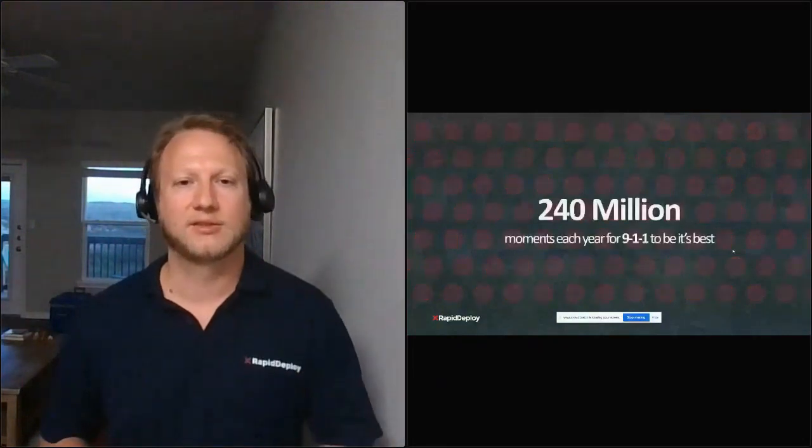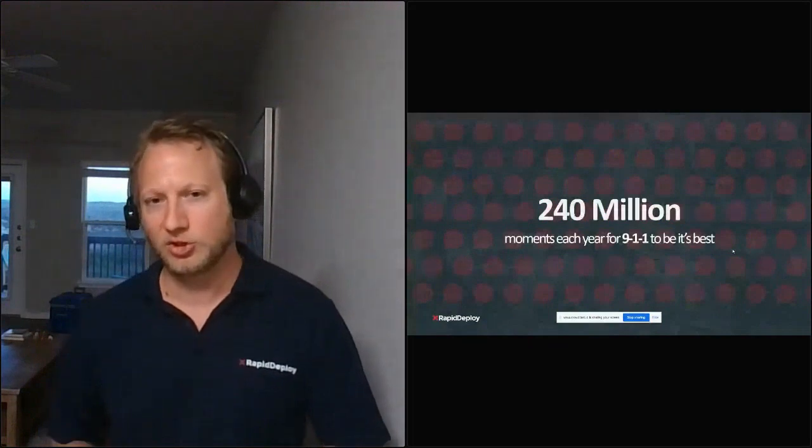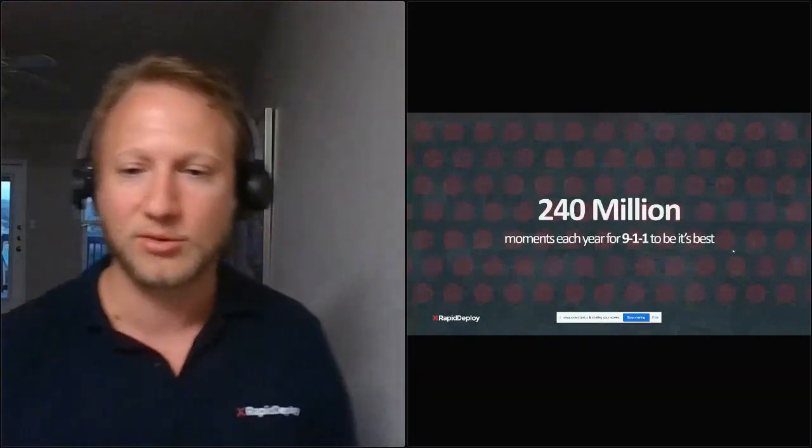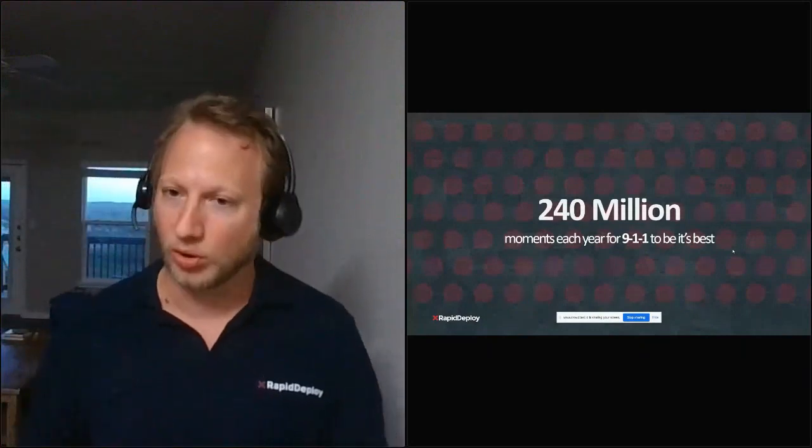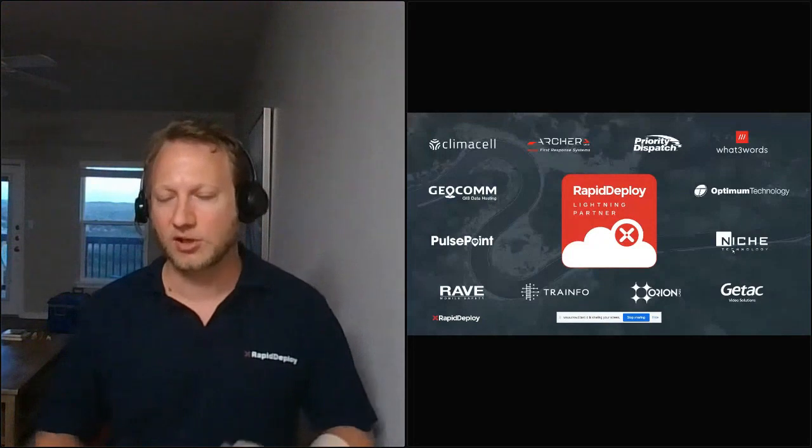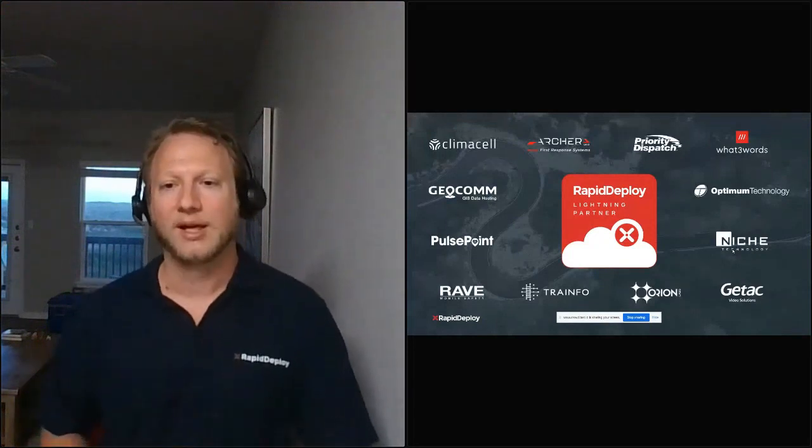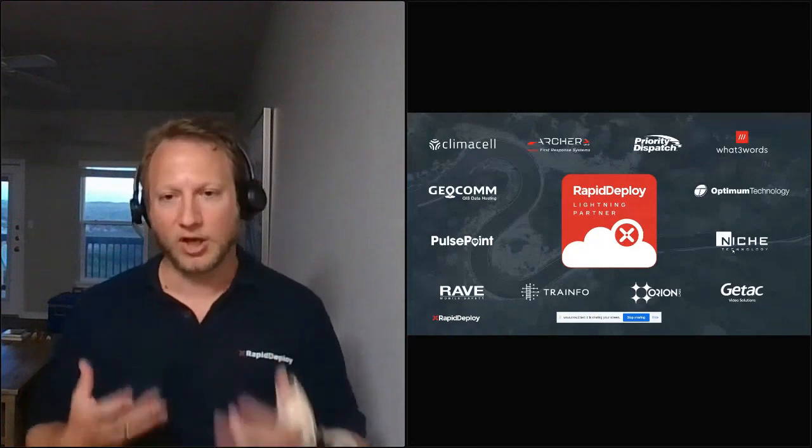So really, what we're trying to build here is an opportunity to be your best for every 911 call that you receive in your center. 240 million opportunities to be your best. But this is not the end. We also want to talk about our Lightning Partner Program, where we have some new partners and some existing partners that really share our vision of secure and modern interfaces.